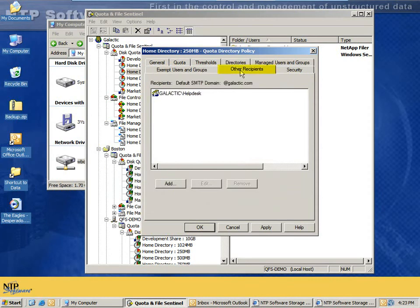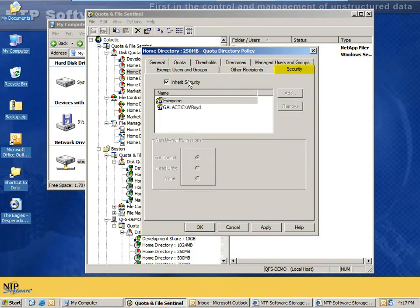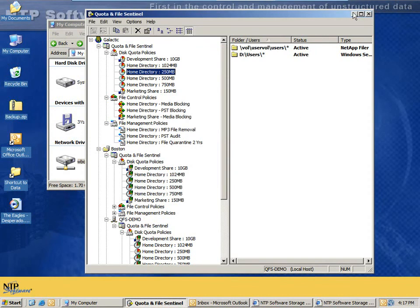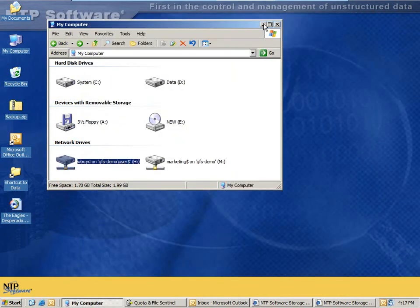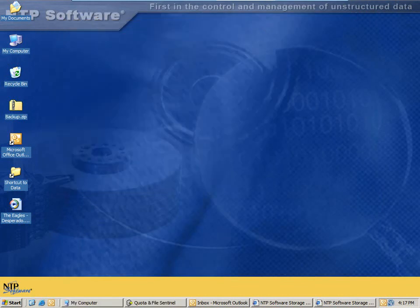The other recipients tab is where we specify who receives those other recipients' messages. In this case, it will be the members of the Galactic Domains help desk group. And we also have delegated security at each level so I can lock down policies using this interface or allow it to be open at all levels. So that's how quotas work in QFS, a very powerful tool that allows you to take the storage that users are using and control it in a finite way.